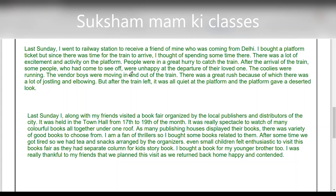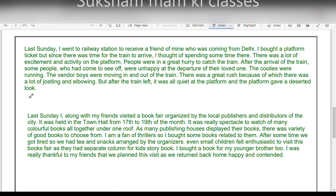'After the arrival of the train, some people who had come to see off were unhappy at the departure of their loved ones. The coolies were running, the vendor boys were moving in and out of the train. There was a great rush, because of which there was a lot of jostling and elbowing. But after the train left, it was all quiet at the platform and the platform gave a deserted look.'